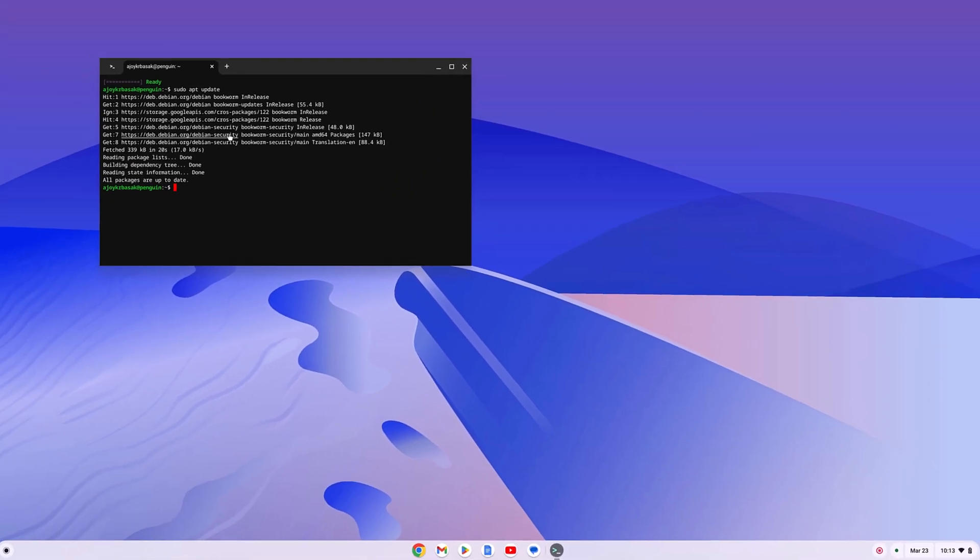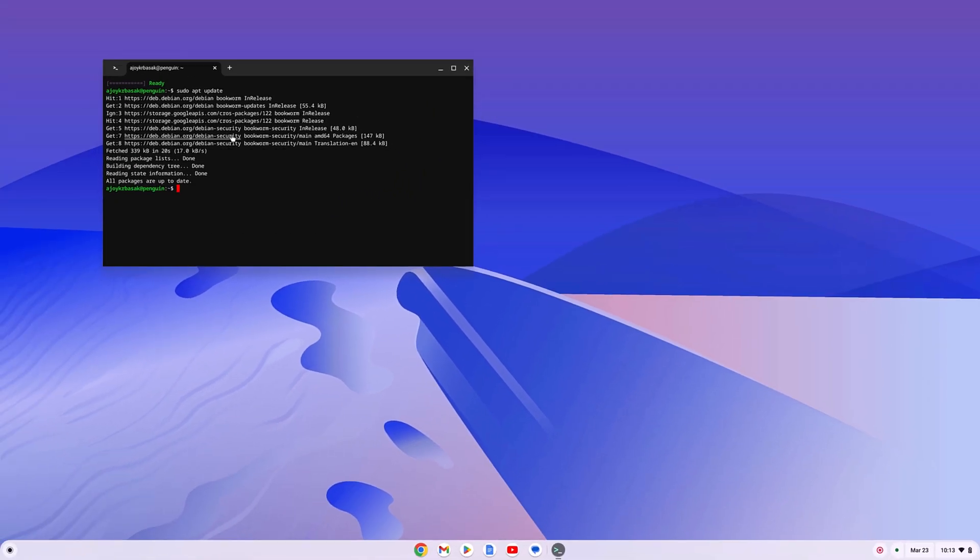That's it. This is a quick way to open Linux terminal on Chromebook. I hope this video was helpful to you. If you found this video helpful, don't forget to hit that like button and subscribe the channel for more videos like this. Bye for now. See you next video.